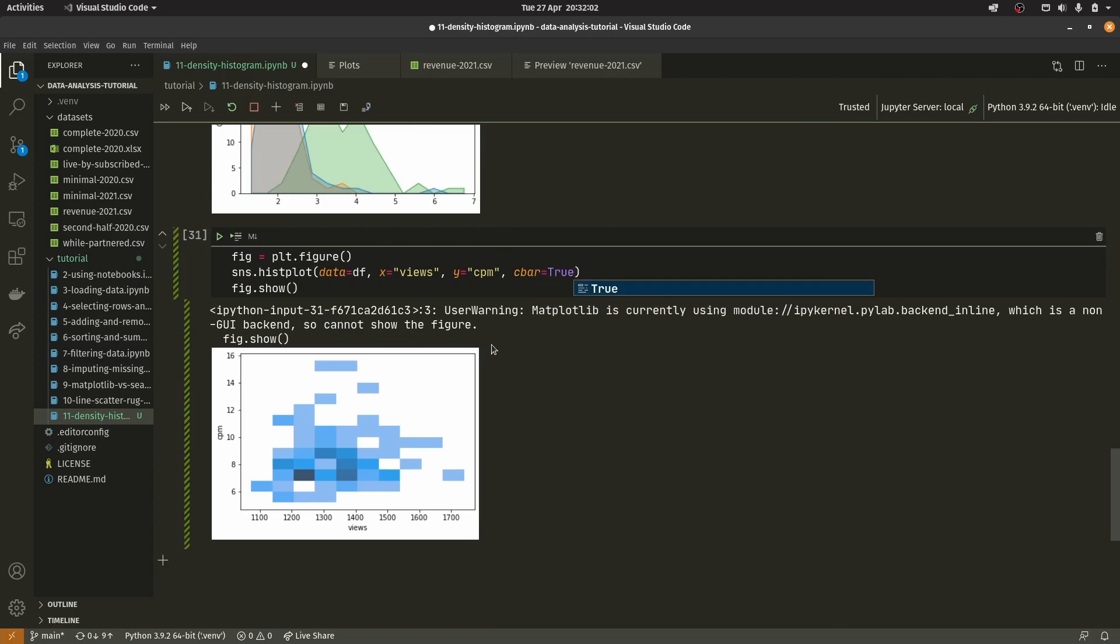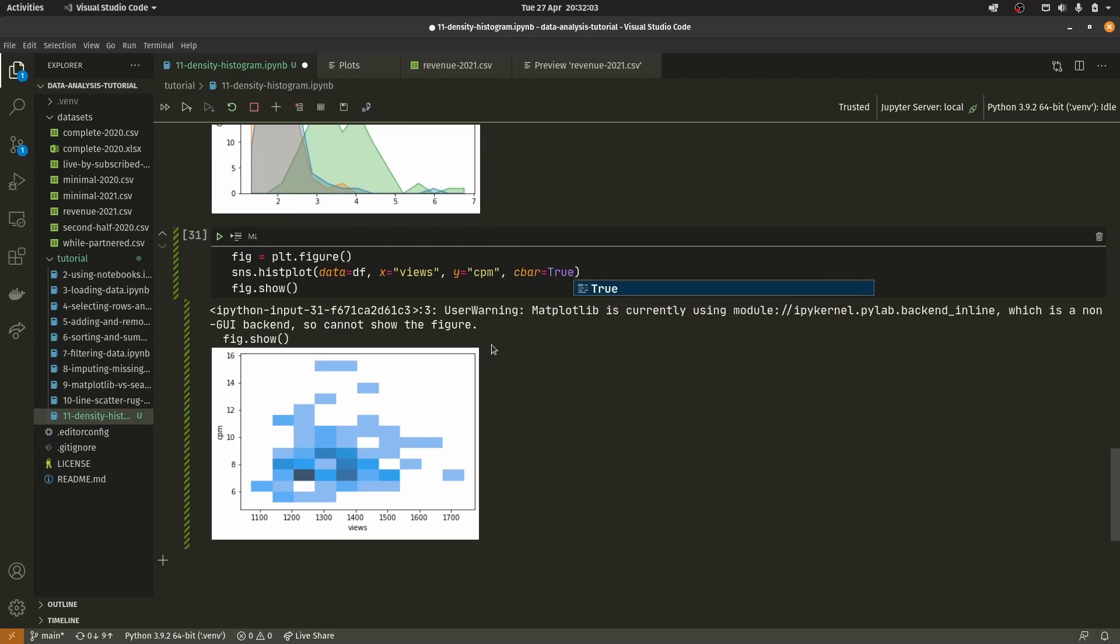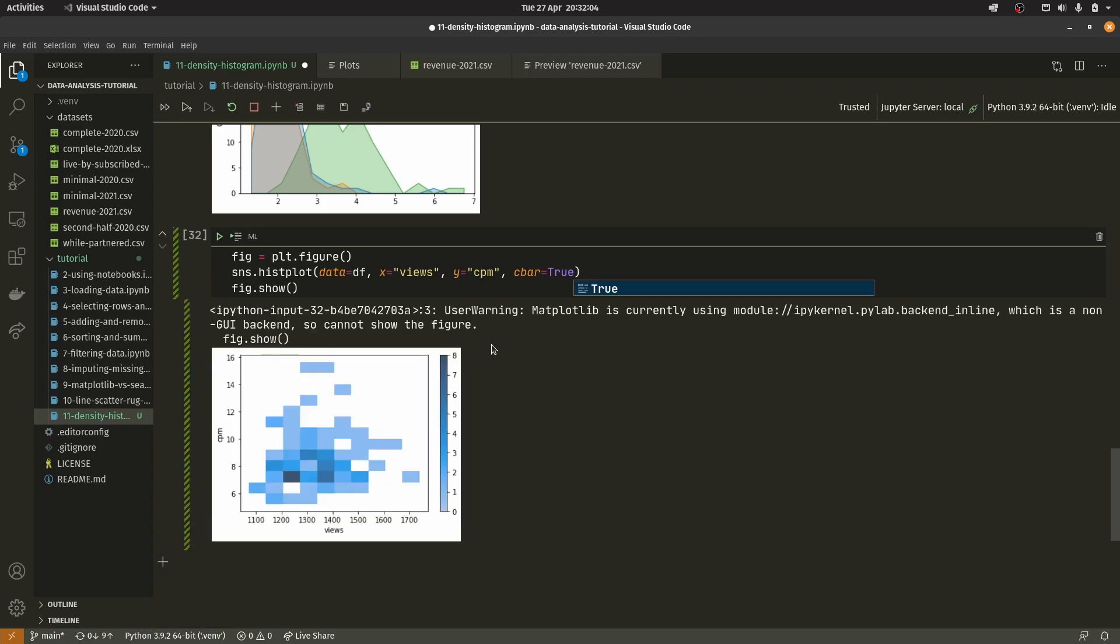We can actually show that by using a color bar. We can attach a color bar to it using cbar equals true. There are a lot of options you can do with the color bar, I'm not going to really go into that. But as you can see, it puts a color bar on the end here. Here there would be eight, maybe here there'd be one or two, here maybe about four or five.